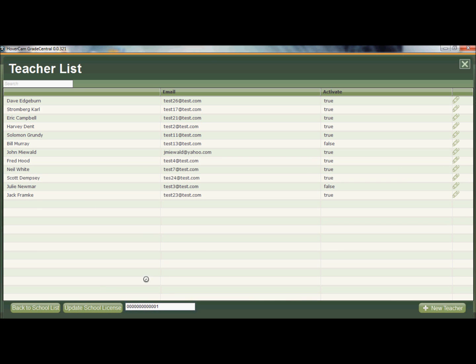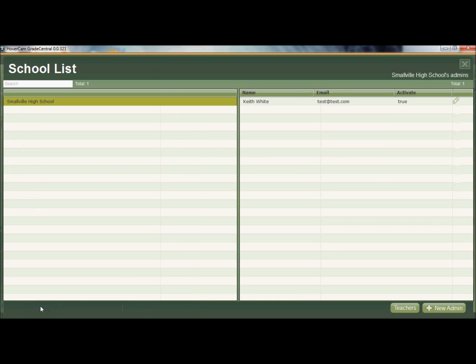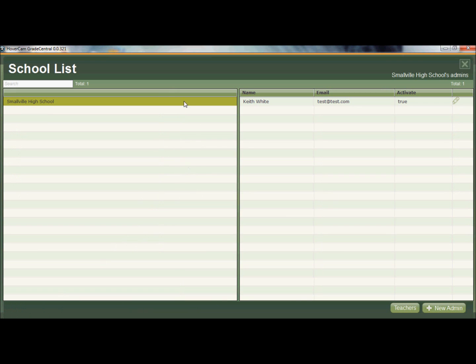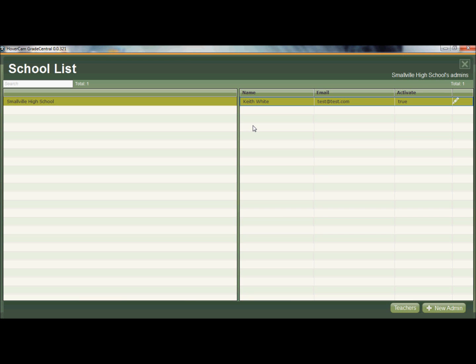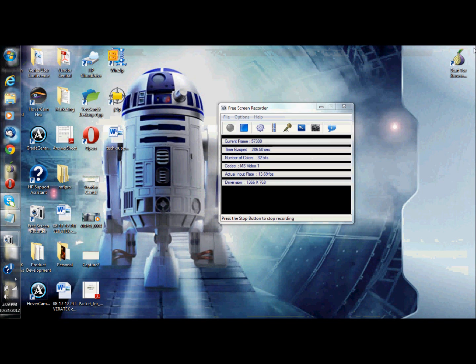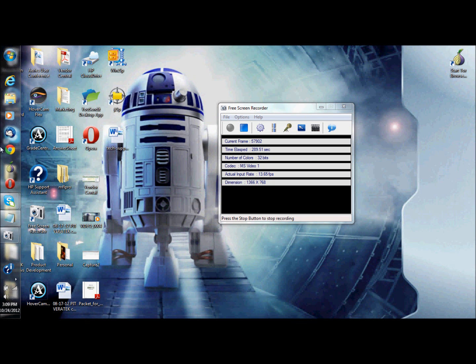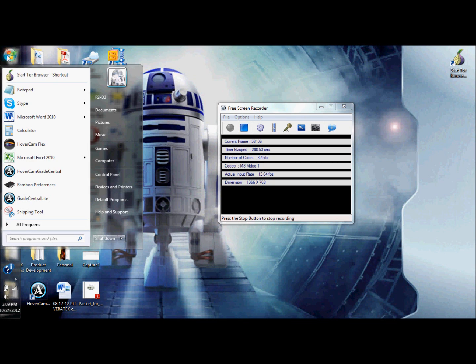I think that should make sense, but let's go back to the school list and remember I have this admin over here, Keith. Now Keith also has an admin level, but he's a level below me because I'm a district admin, Keith is a school admin. So let me show you what Keith's login looks like. So I'm going to close out Grade Central and I'm going to open it again just so you can see it from Keith's perspective.